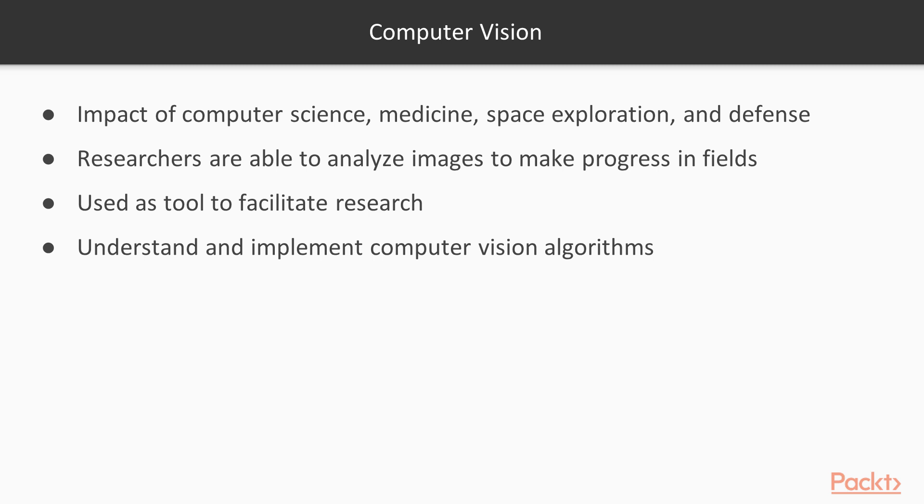From microscopic organisms to celestial particles light years away, using computer vision techniques researchers are able to analyze their images to make progress in these fields. Computer vision is now being used as a tool to facilitate research and development in many other fields.